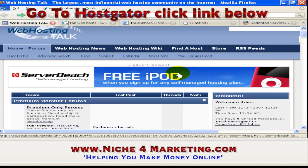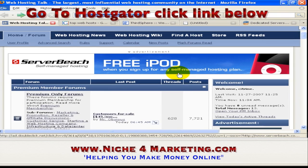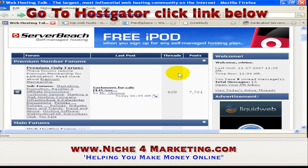Right now there are thousands of companies offering web hosting. This page you see right now is webhostingtalk.com, and as far as I'm concerned, this is the largest and busiest forum about web hosting. That is why I truly recommend that you go to webhostingtalk.com.